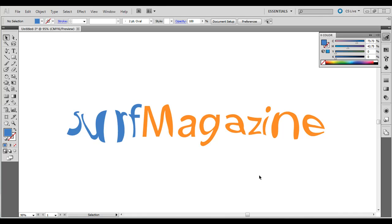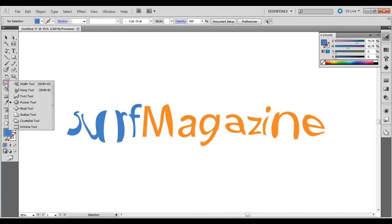Hey, welcome to the next episode of Good Creative Tutorials. This series is on Adobe Illustrator. Today I'm going to be showing you how to outline text and then create a surreal look with the text by outlining it and then using the pucker and the bloat tool.